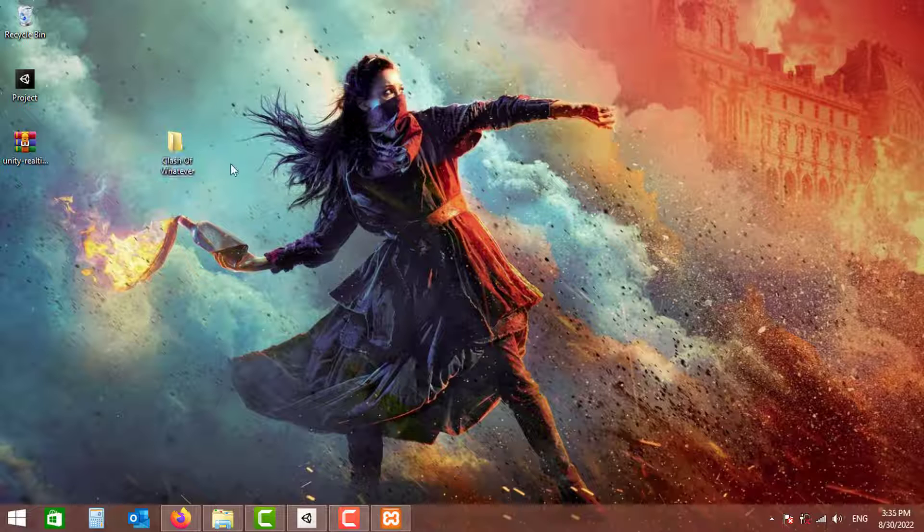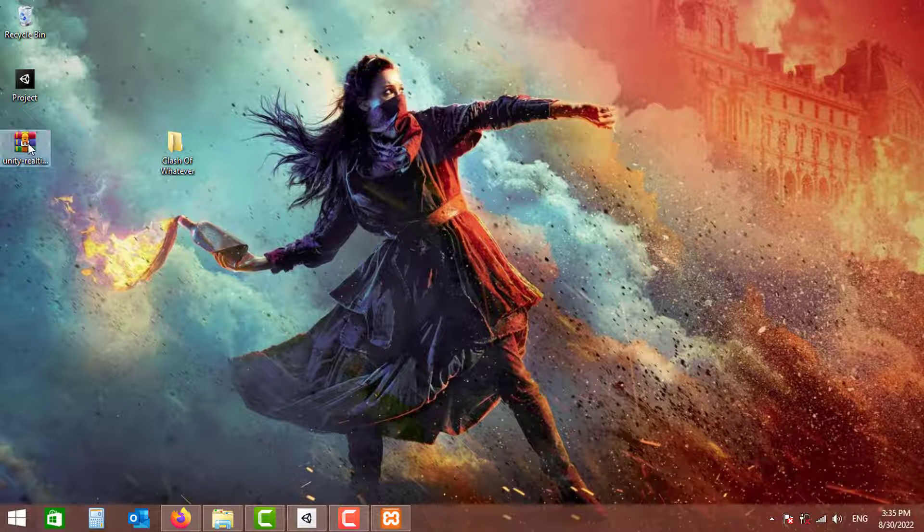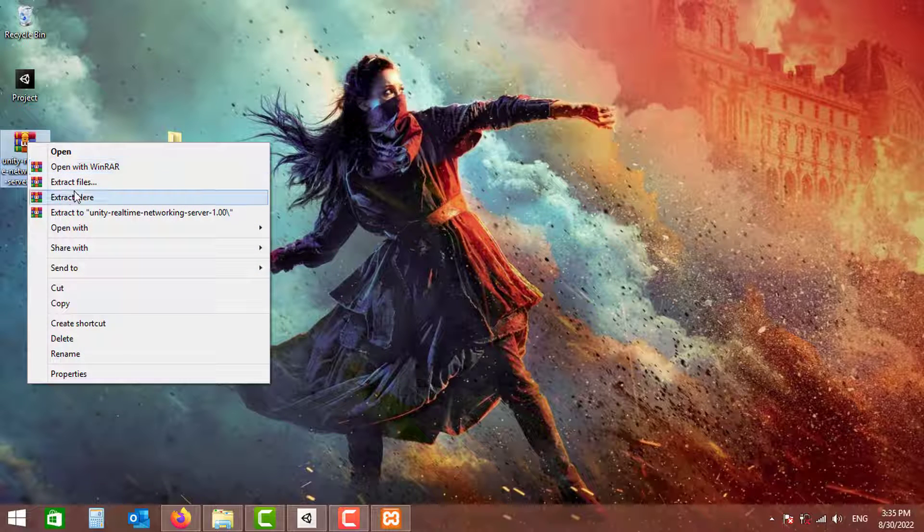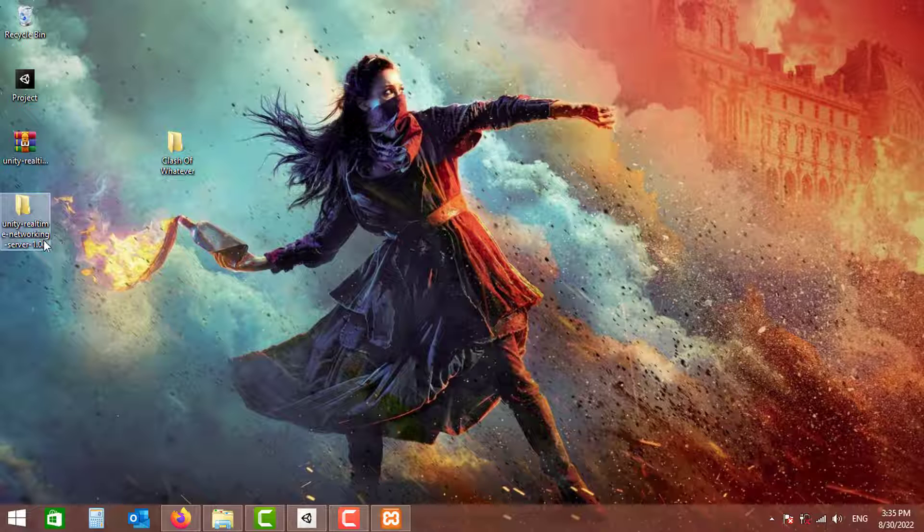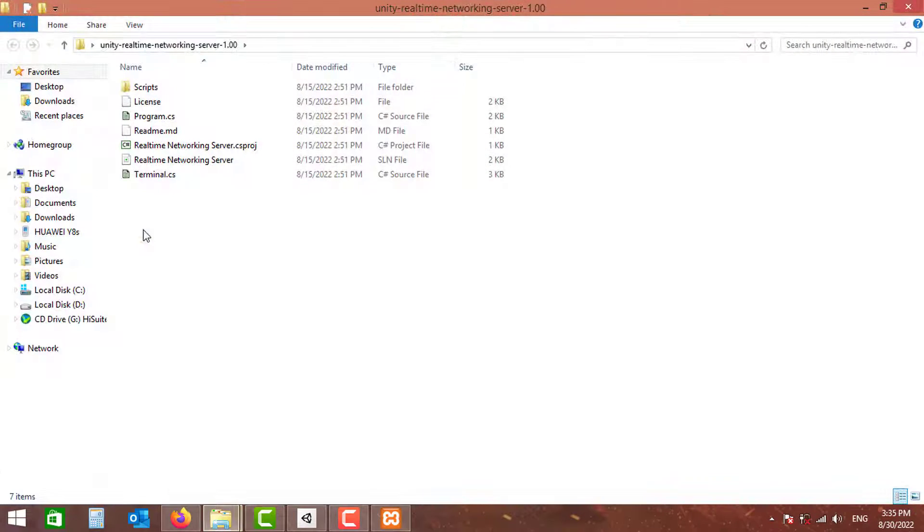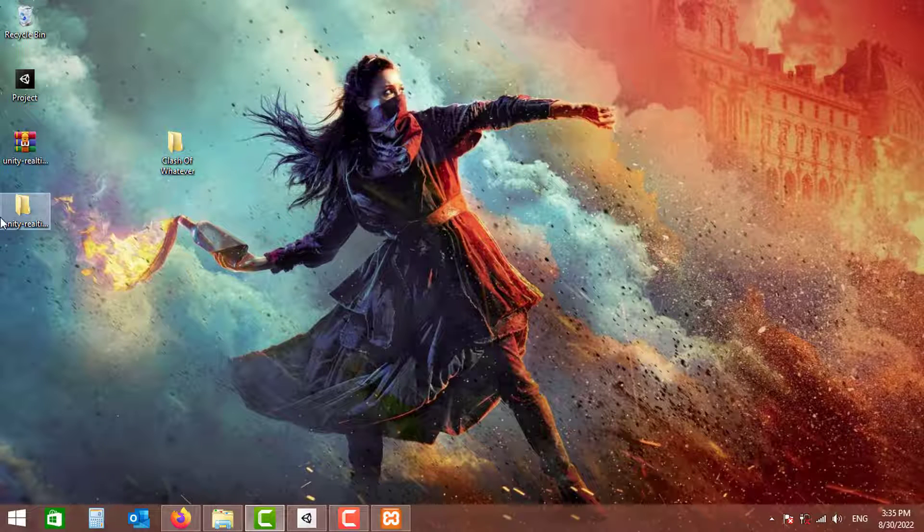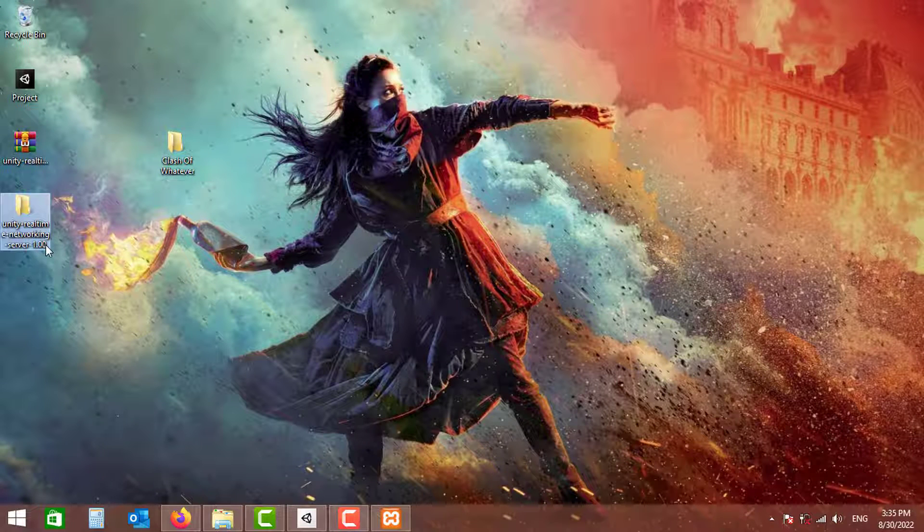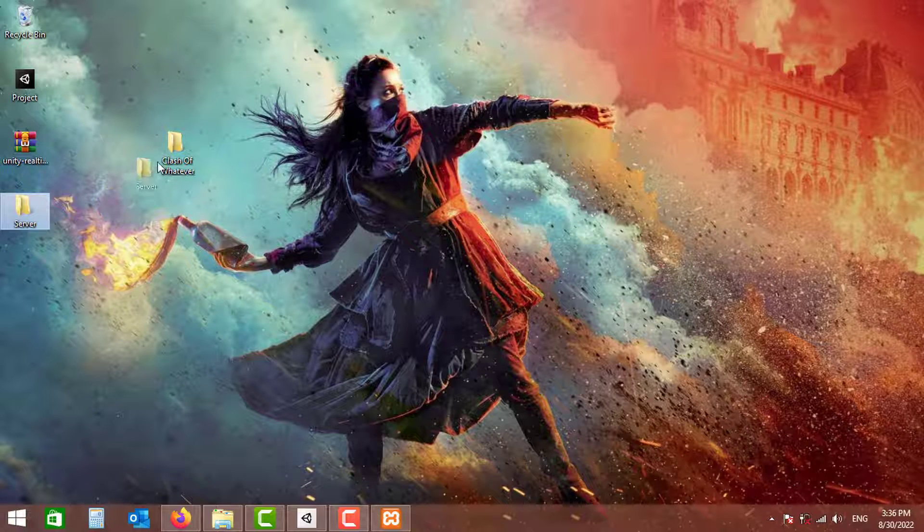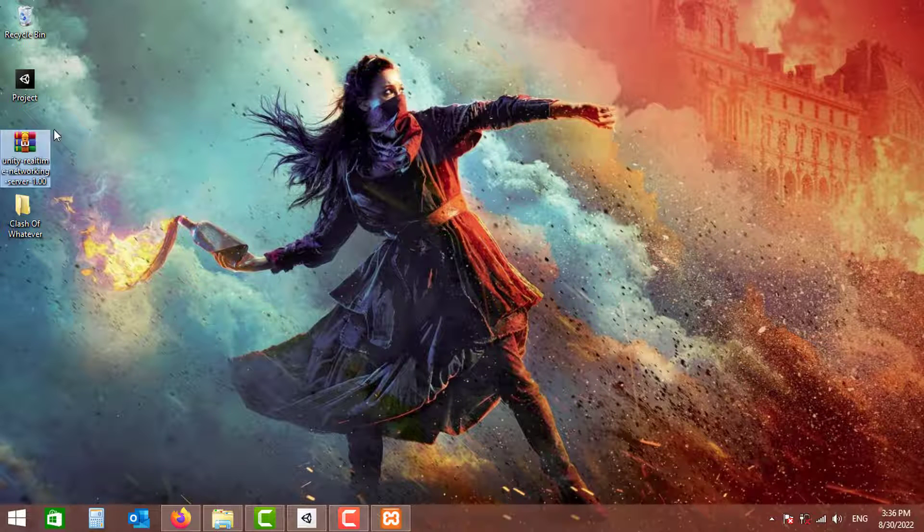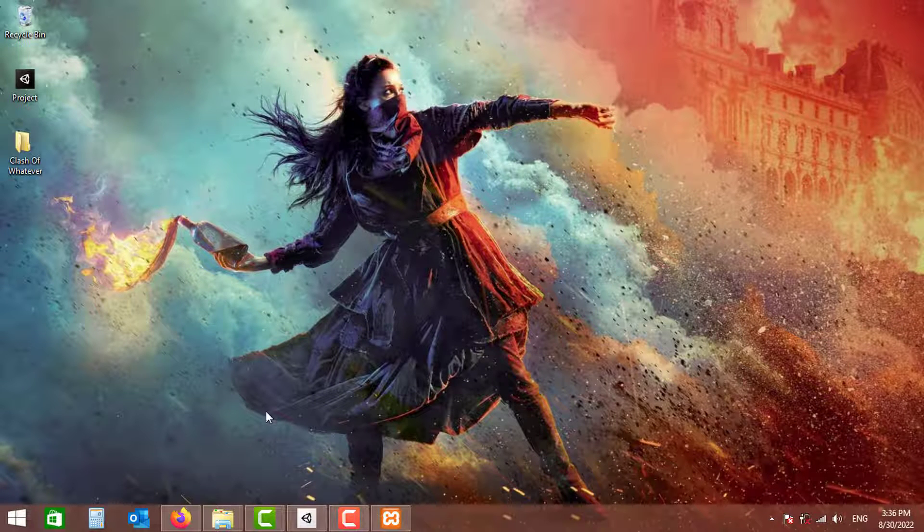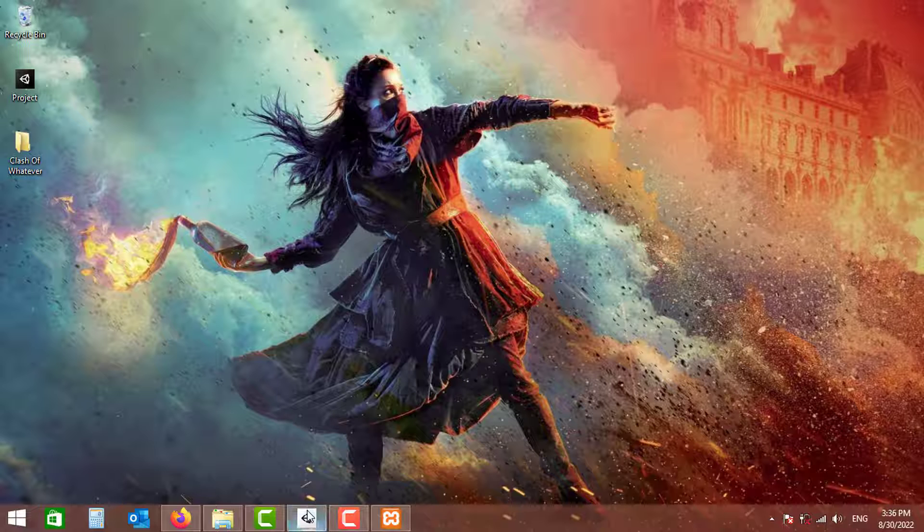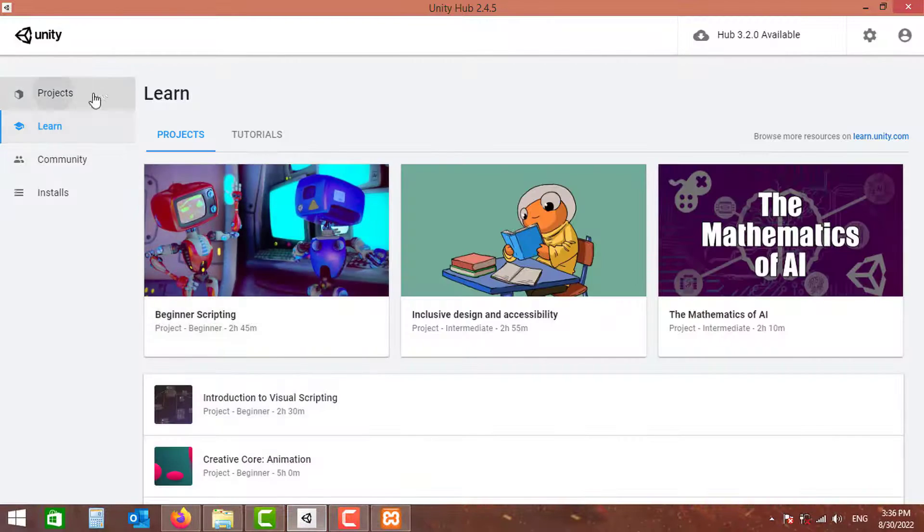So I'm going to put both my server and client project in this folder. I'm going to extract the server project. As you can see, it is a C# console application. So let's just rename this to server and cut that into the folder.